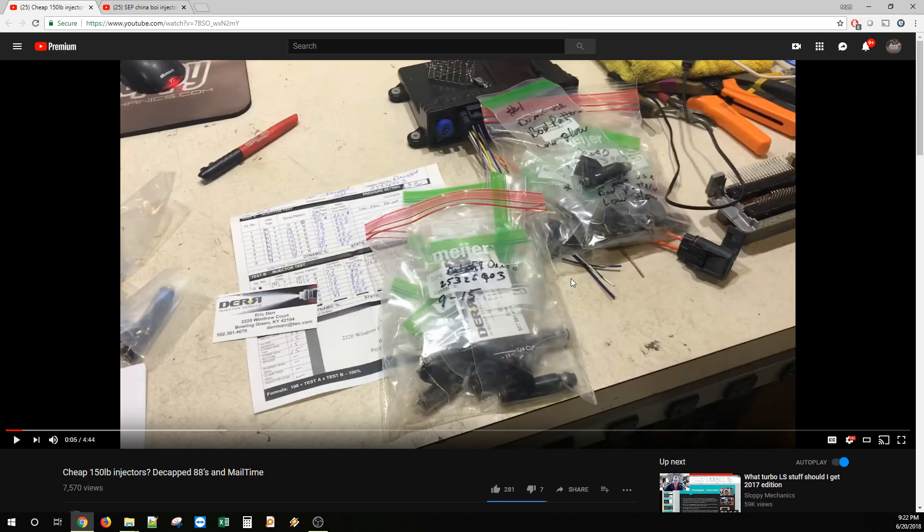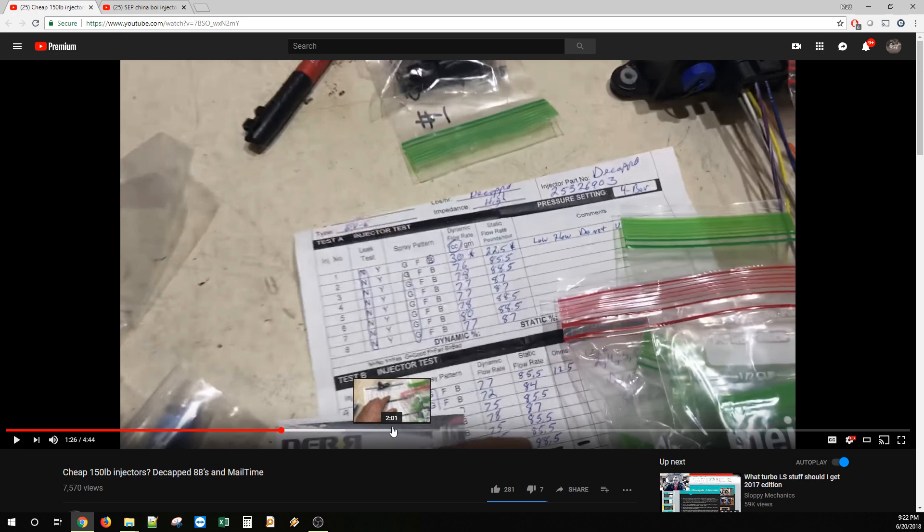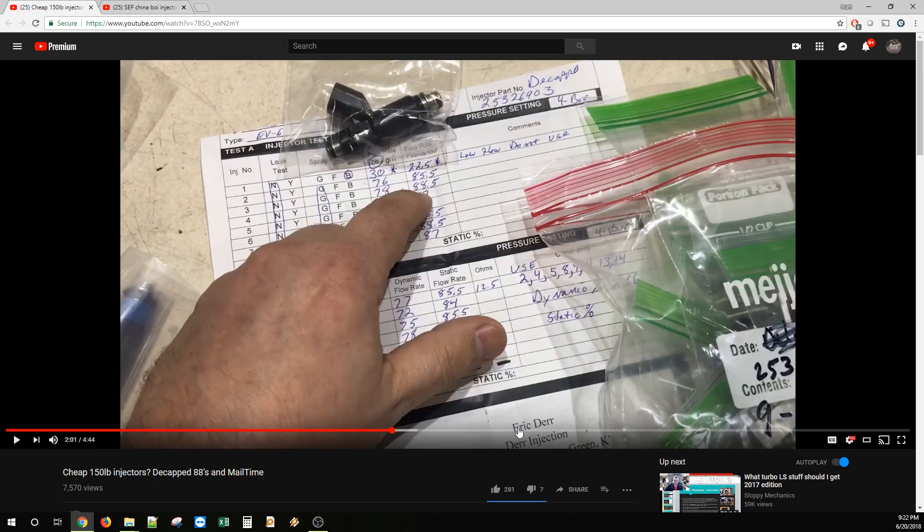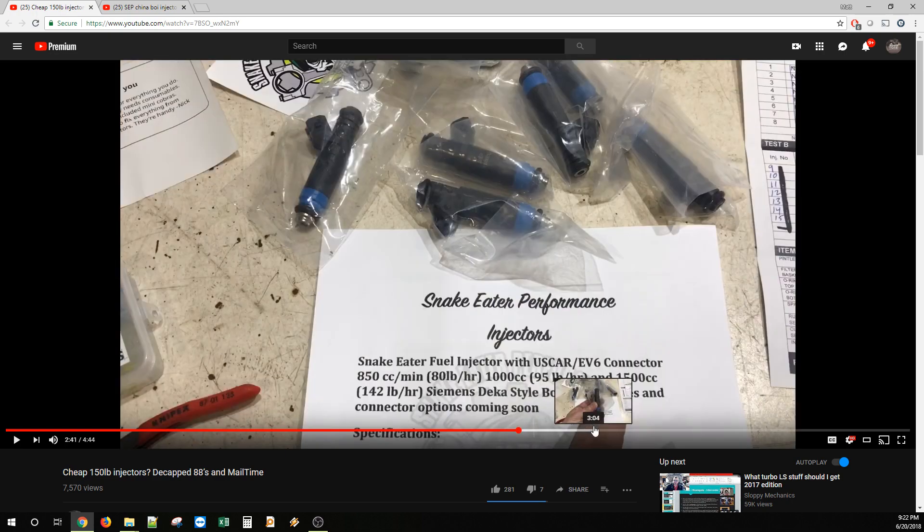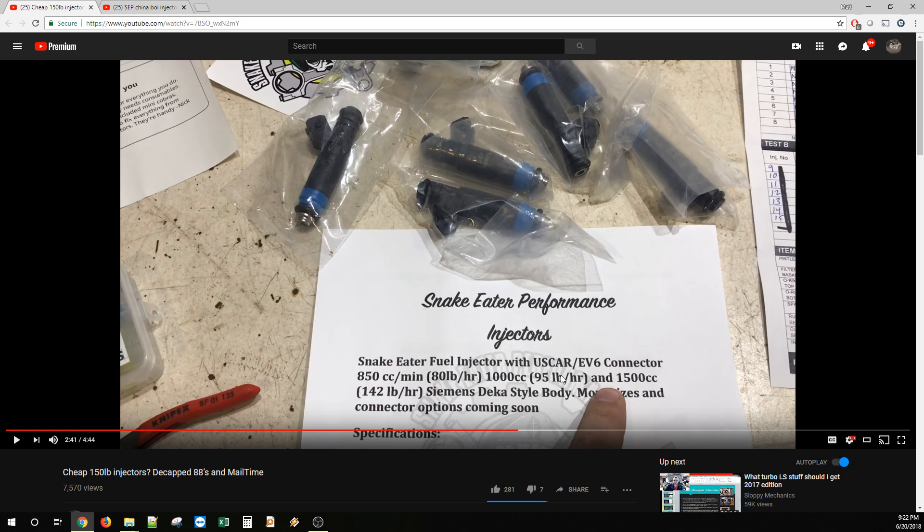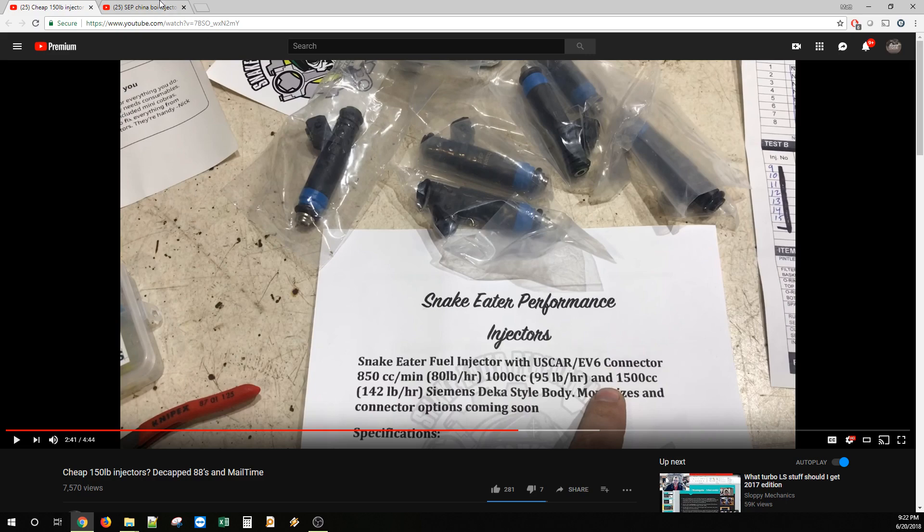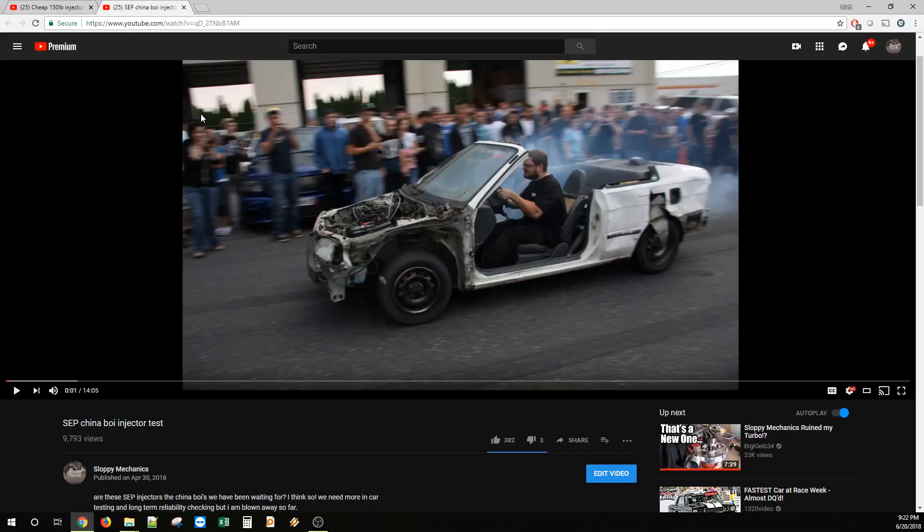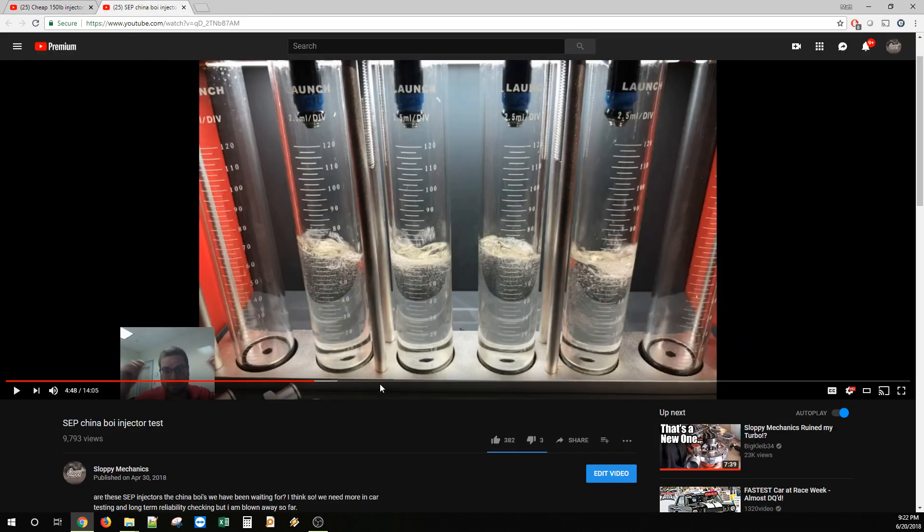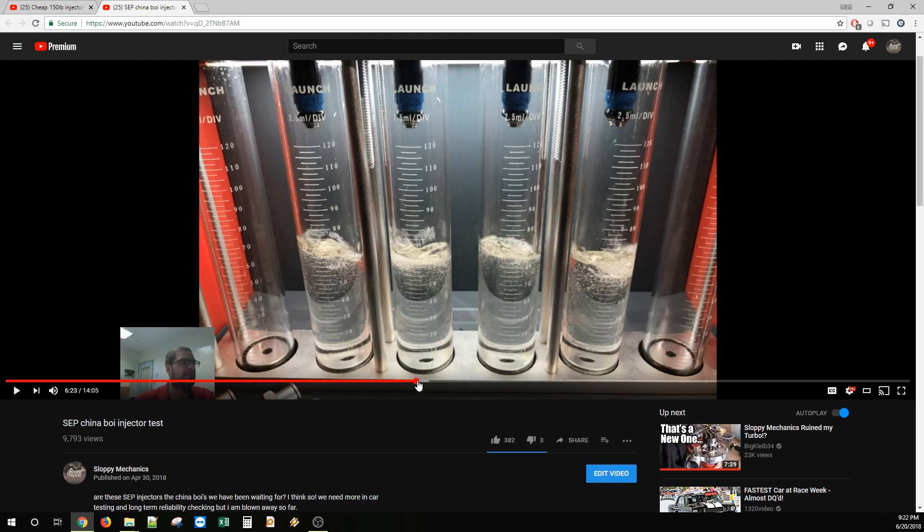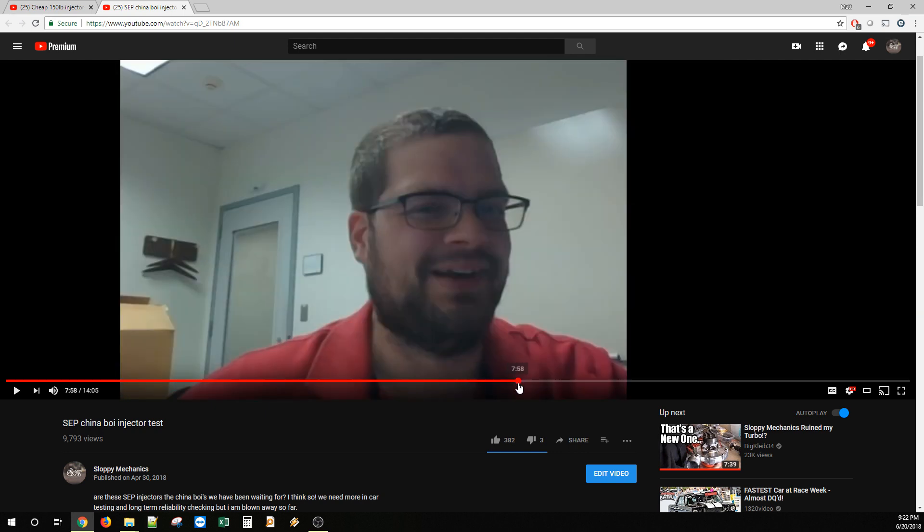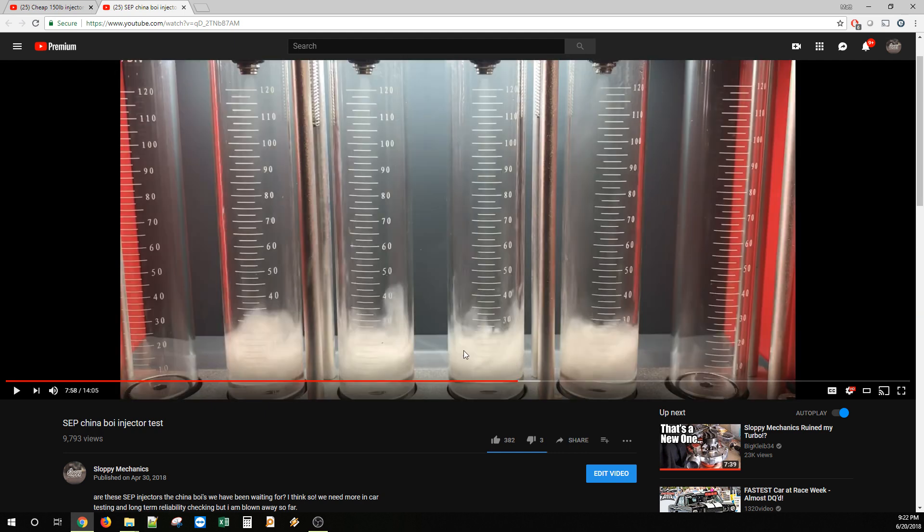He sent me the 1500s. These guys right here. This is a data sheet, disregard this, this is some pre-stuff that he made. Anyway, I did this video on the cheap 150-pound injectors and I'm like, man, this would be great if they work. And then I did a follow-up video where I test them on a flow bench and I talk about how well they actually work and I make stupid faces for your enjoyment.